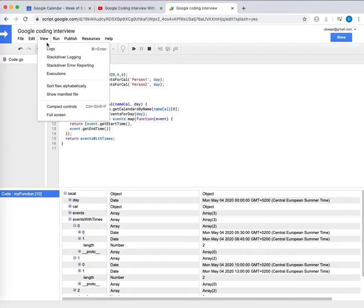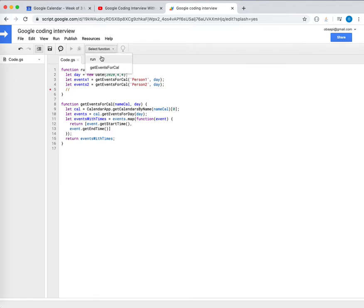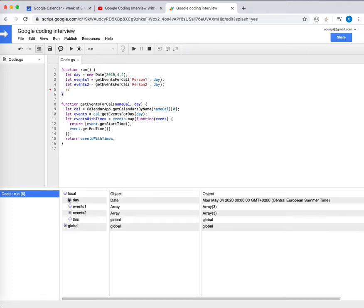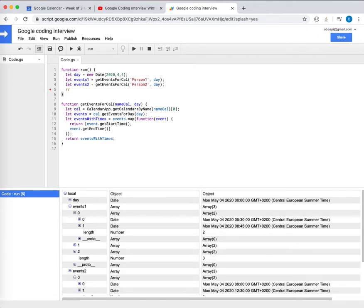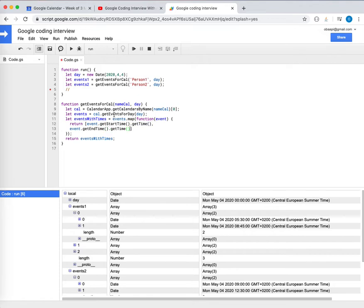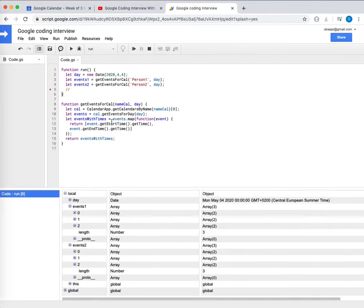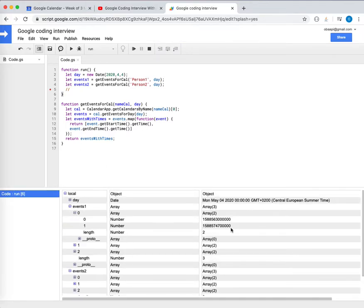The getStartTime and getEndTime methods return Date objects. It's useful to call getTime() on them, which gives milliseconds. That makes it easier to work with. So I'll map these events to milliseconds. We now have events with times, and we want to get available time slots for two calendars — for person one and person two on a given day, between a start time and end time.